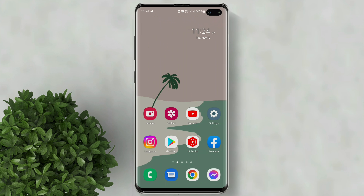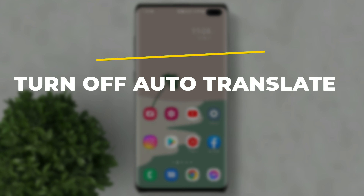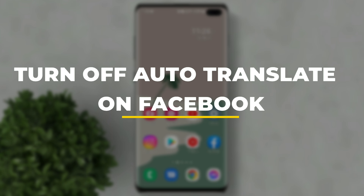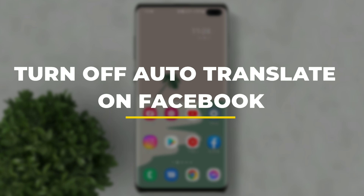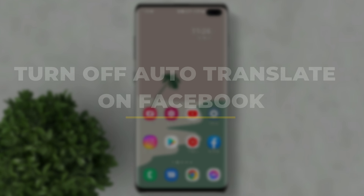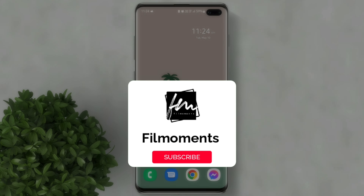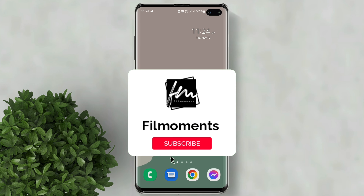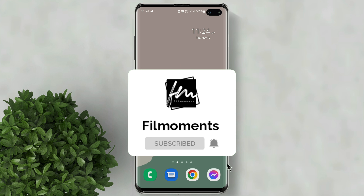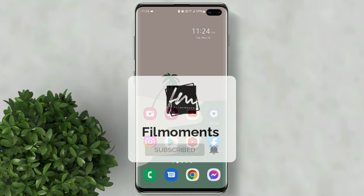Welcome to Filmoments Tutorials. In this video I will show you how to turn off auto-translate on Facebook. If you are new to this channel please subscribe and hit the bell button to be updated with our latest upload.